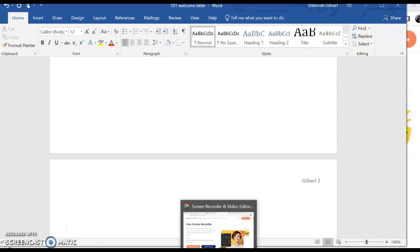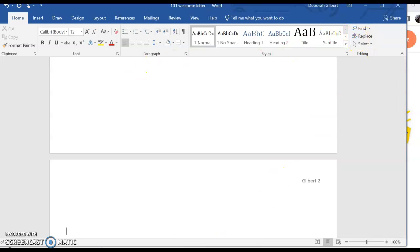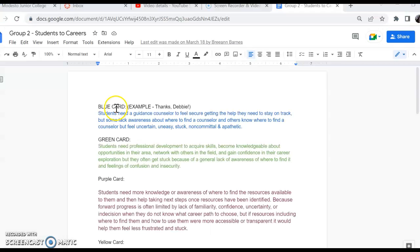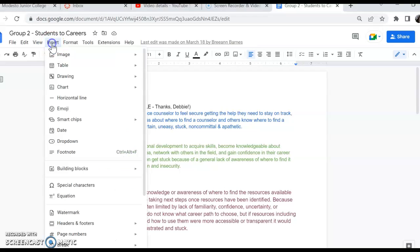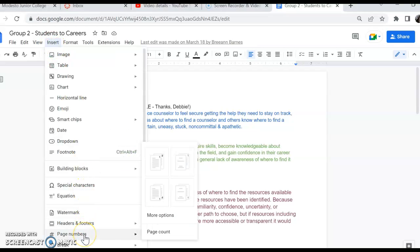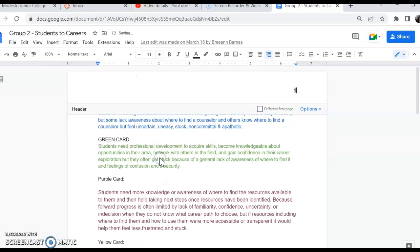So let me show you in Google Docs. All right, I'm less confident with Google Docs, but you go to Insert, go to Page Number, and choose at the upper right. It's pretty much the same thing.